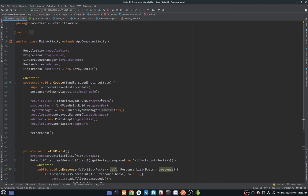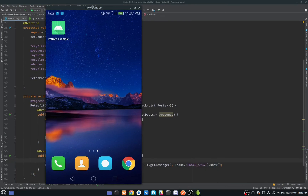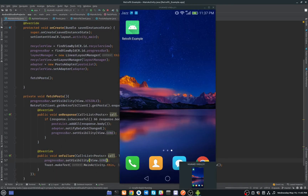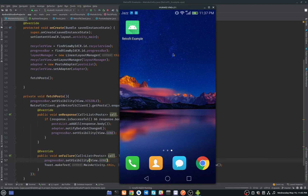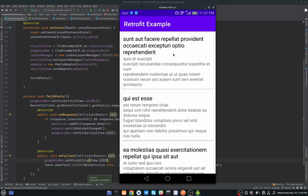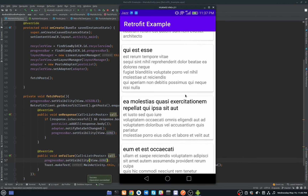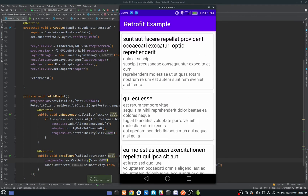We are done. Now run the application. Everything worked fine — as you can see we have our RecyclerView with card views and we are fetching our JSON data. That's it for this video. If you liked it, please share it with your friends and hit the like button. If you are new to my channel, subscribe!